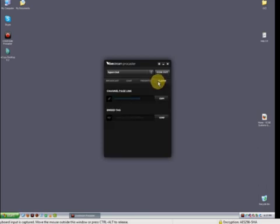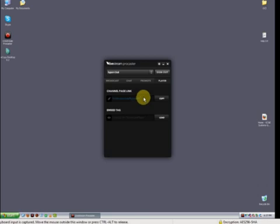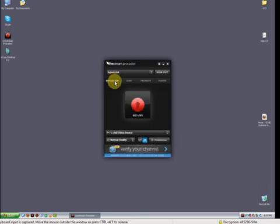And the Player tab - that's an embed tag for the viewer for your channel. So use that if you want to, if you've got your own page. Okay, that's it for this tutorial. More to come.